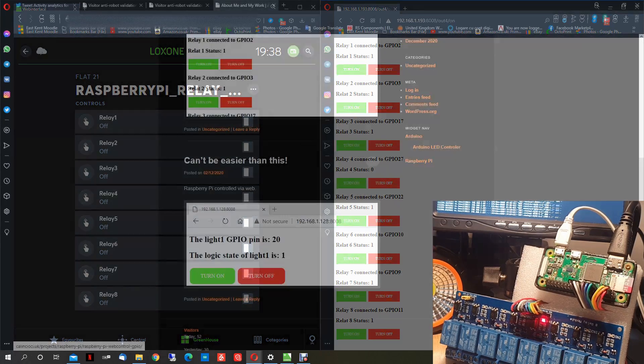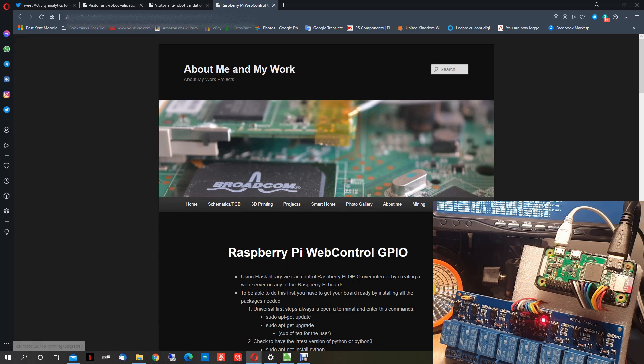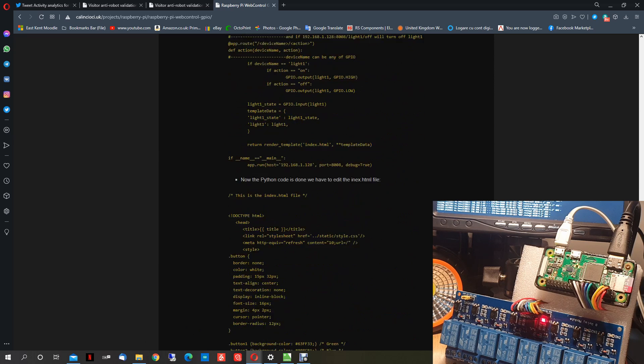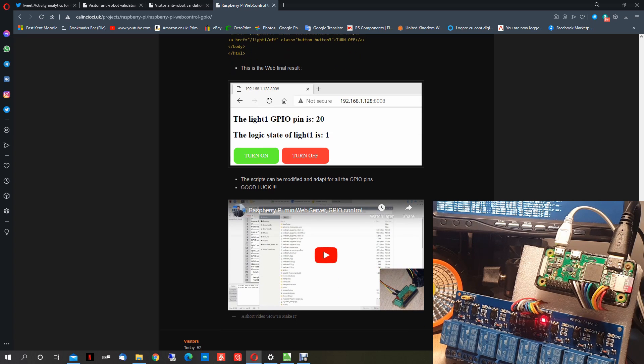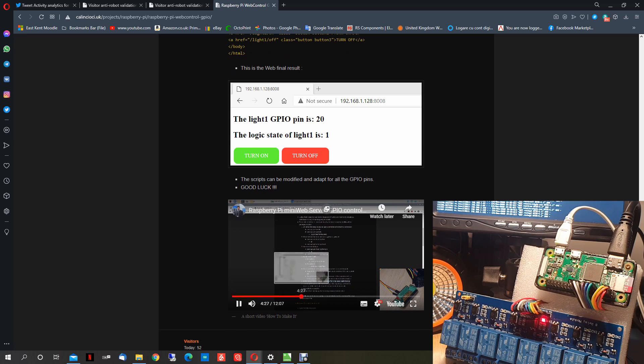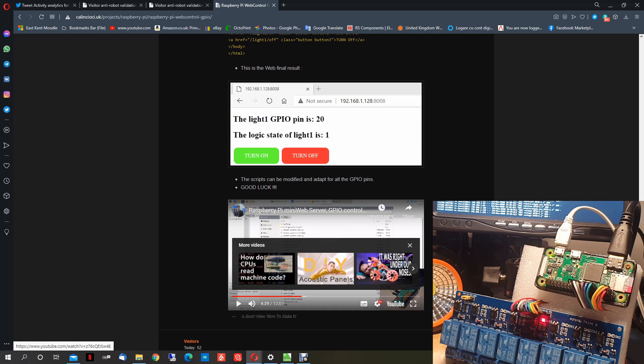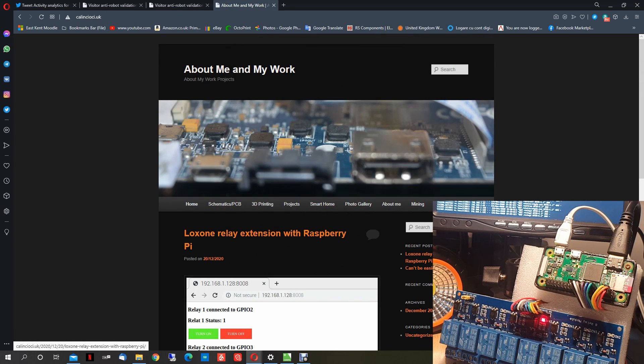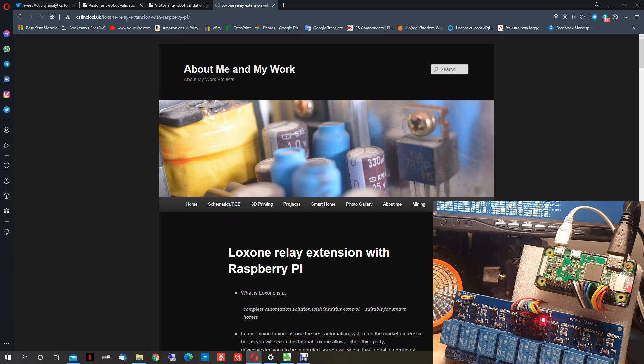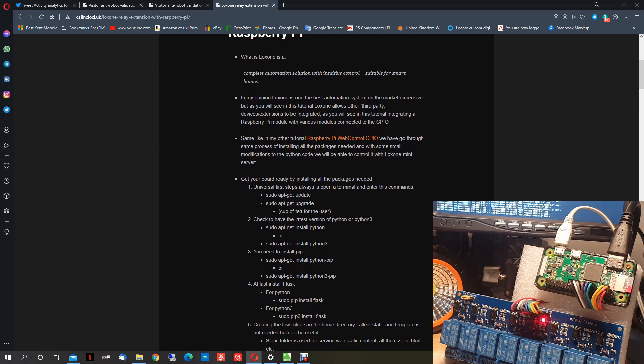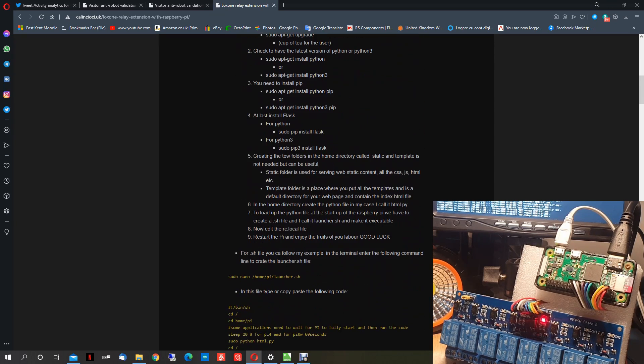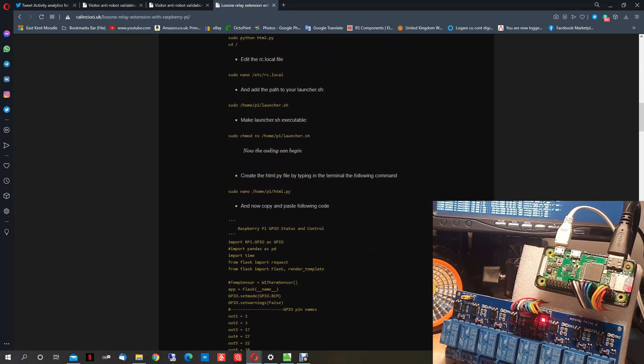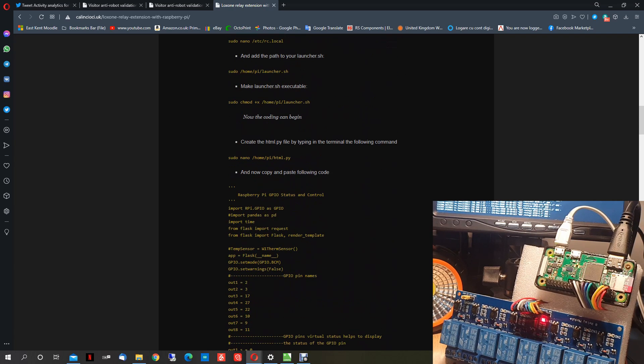We shall begin. As you could see on my previous video, I created a tutorial for Raspberry Pi to be able to control your Raspberry Pi via a web browser. Now we will use the same tutorial to create the Loxon relay extension for Raspberry Pi. The first part of the tutorial is the same as the previous one. You need to prepare your Raspberry Pi and you will have to follow the same steps.